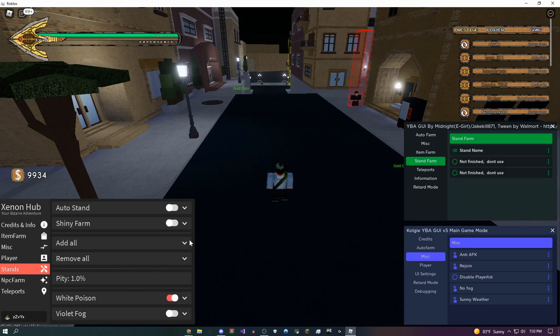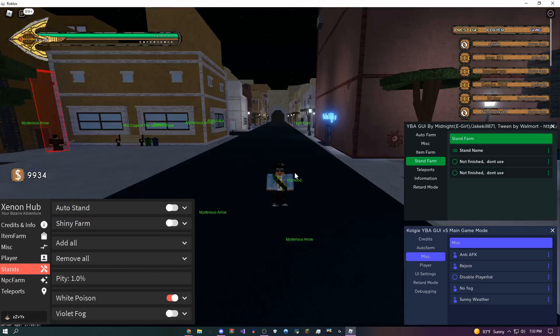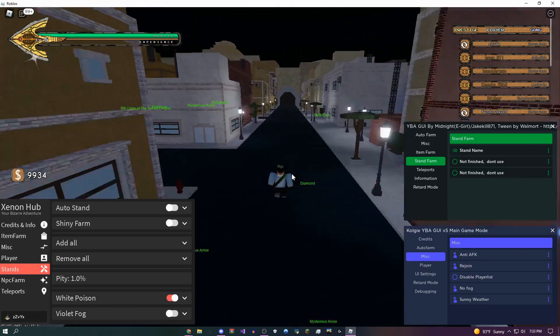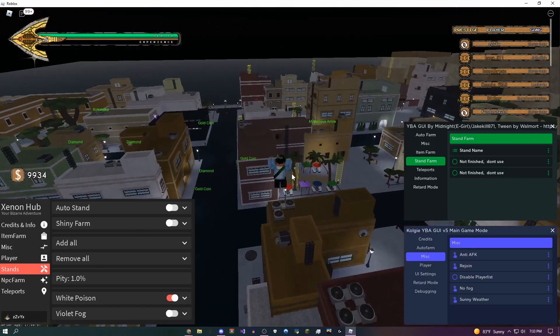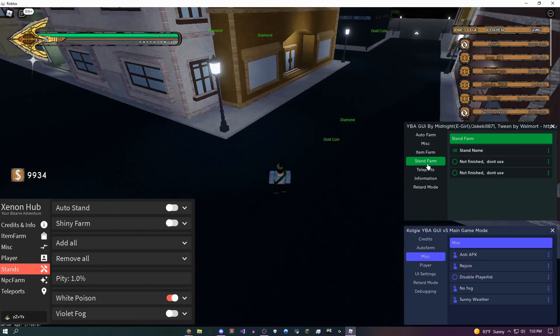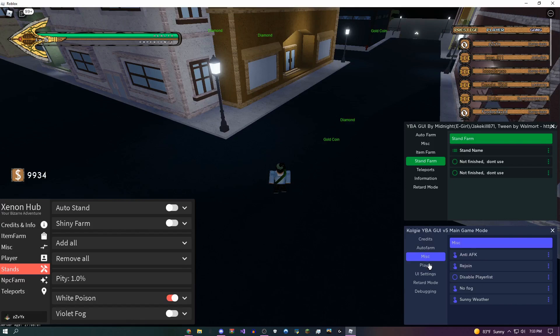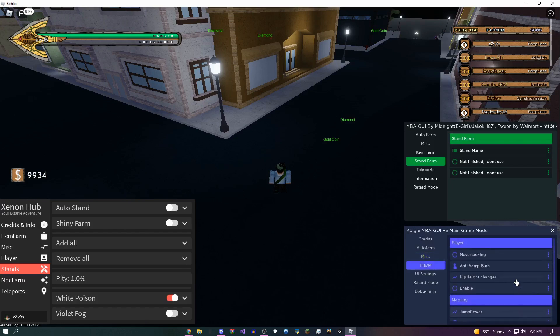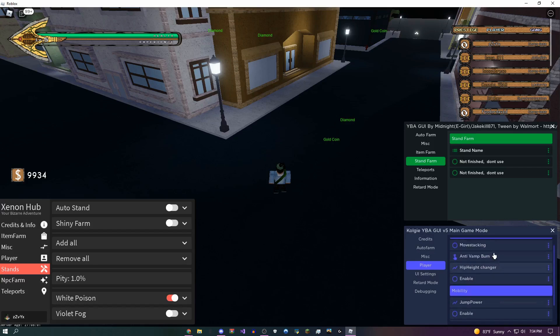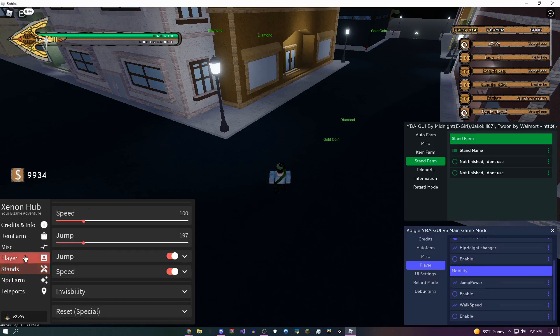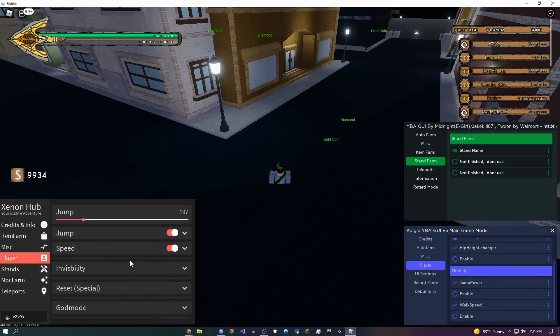I think that's all there is for the stand farms on here. Another cool thing you guys might notice is how high I'm jumping and how fast I'm going. That's on all of these GUIs. If you come over here, there's a player tab where you can change your mobility, you could change your hip height, anti-vampire burn, basically all the good player stuff you want to do. But on this GUI, there's even some really cool stuff. You could give yourself god mode, invisibility, speed, jump, and you can even reset yourself back to normal.